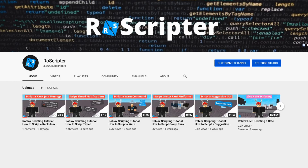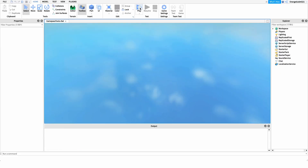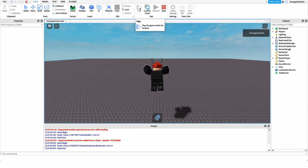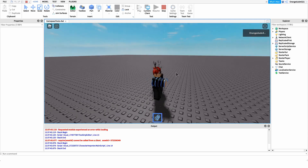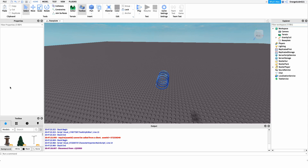Hey everyone, welcome back to another video. My name is Wyatt and today I'll be teaching you how to script game pass tools on Roblox. Before I show you how to make this script, I just want to show you how it works — we go into the game and if we own a game pass, it'll give us a tool.